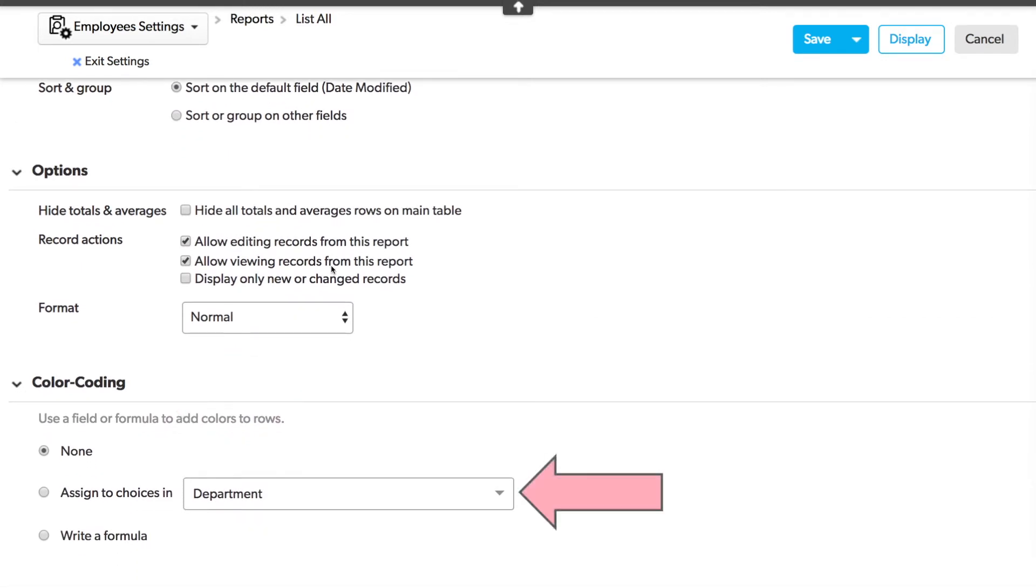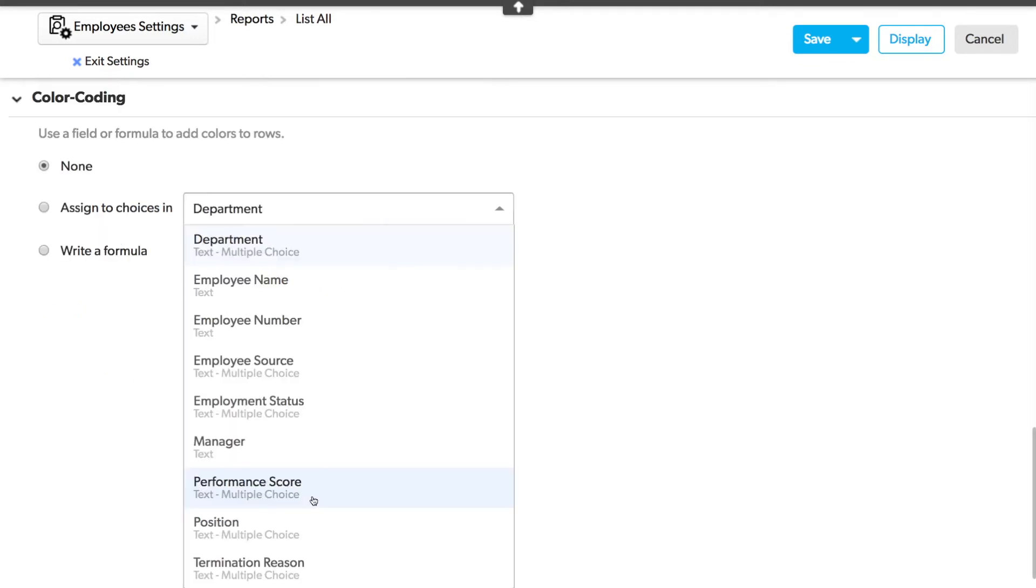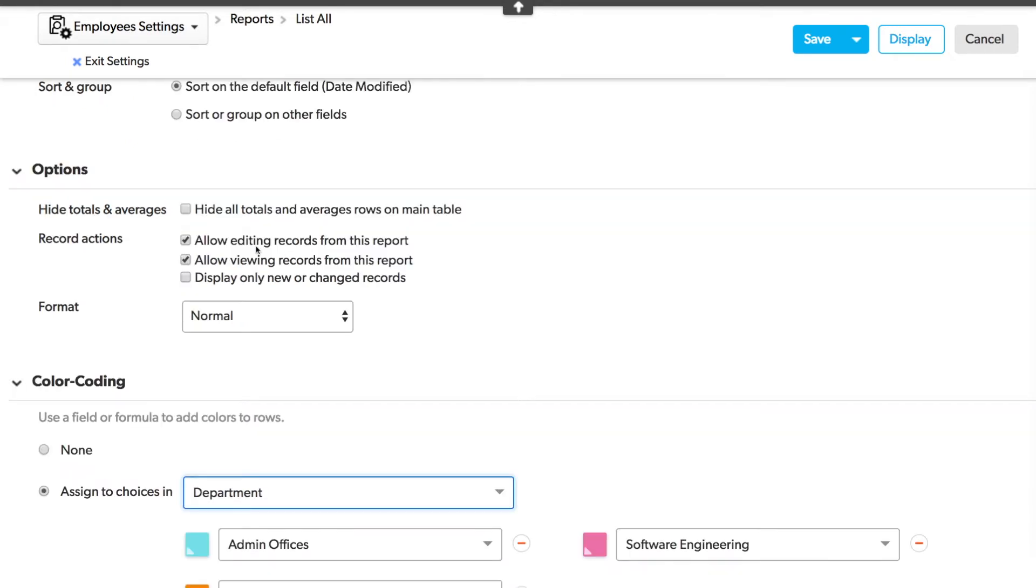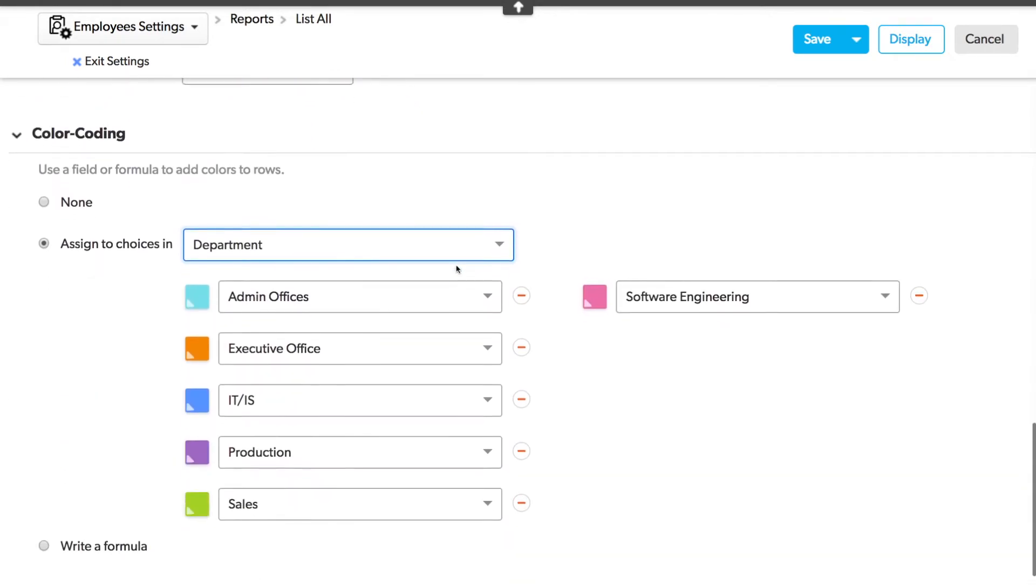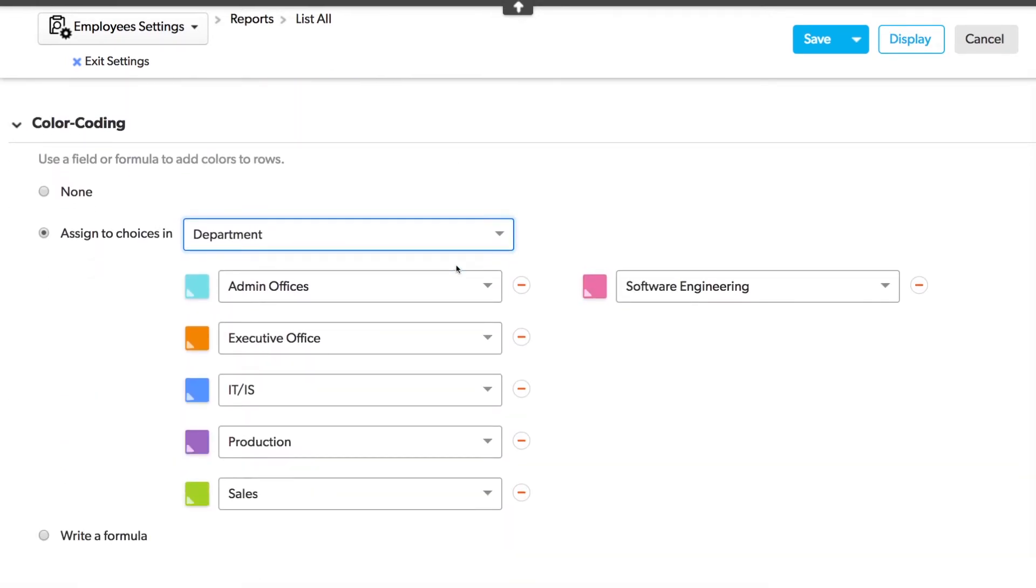Notice the option to assign a color to choices in an item in this dropdown. The first option here is Departments. Let's select it and see what happens. You see it's assigned a color to each of the choices in the Departments field. The Department field is a multiple choice type field. It's assigned a color to each of the choices. There are six here, and it'll assign up to a maximum of ten colors.